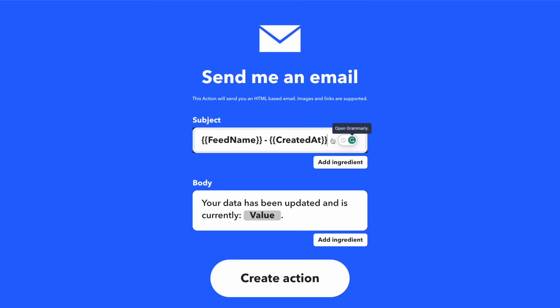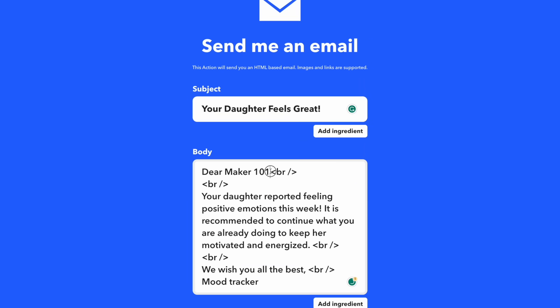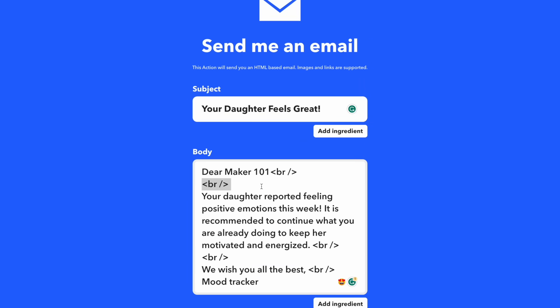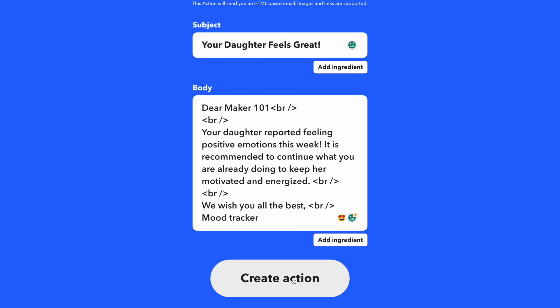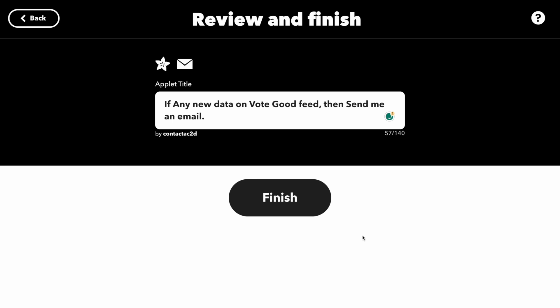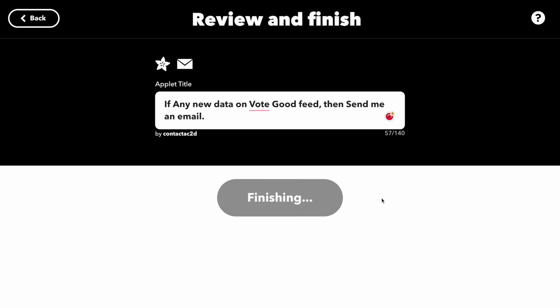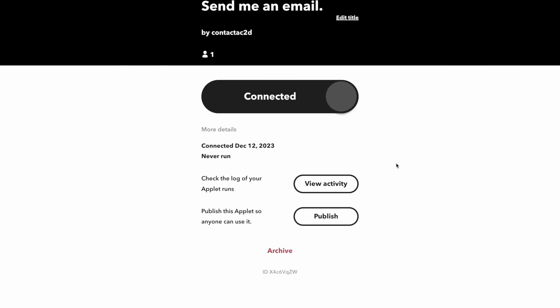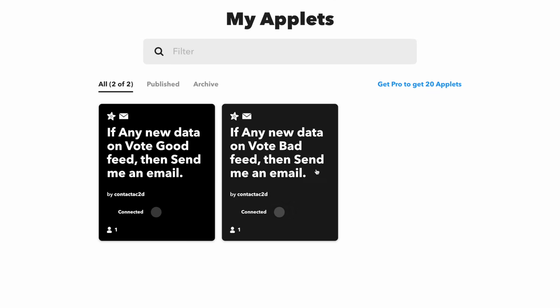Set the subject and message content for the email. You can use HTML codes when editing. Create the vote bad applet in the same way, and let's go back to the code.